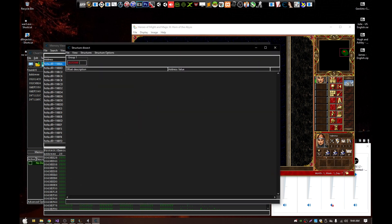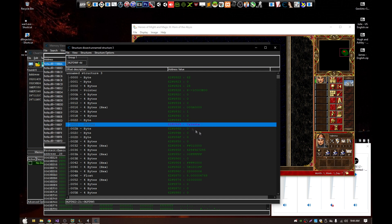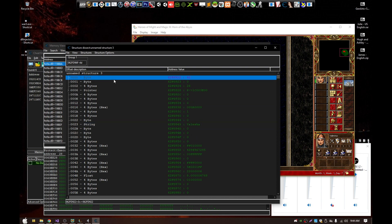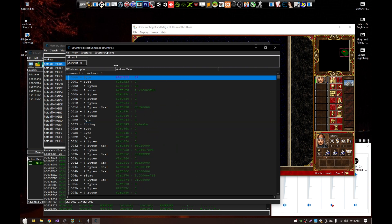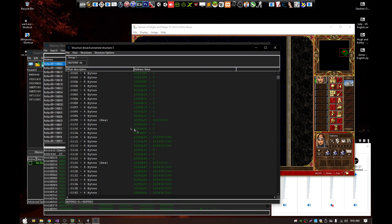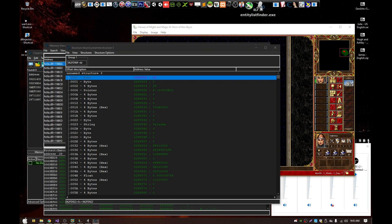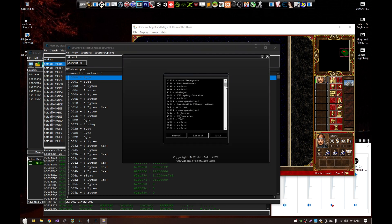We take this address minus 0x4D and we can see the name of the hero, confirming this is the base address of the hero. We don't know how big the structure is yet, but that's what the entity list finder is for.